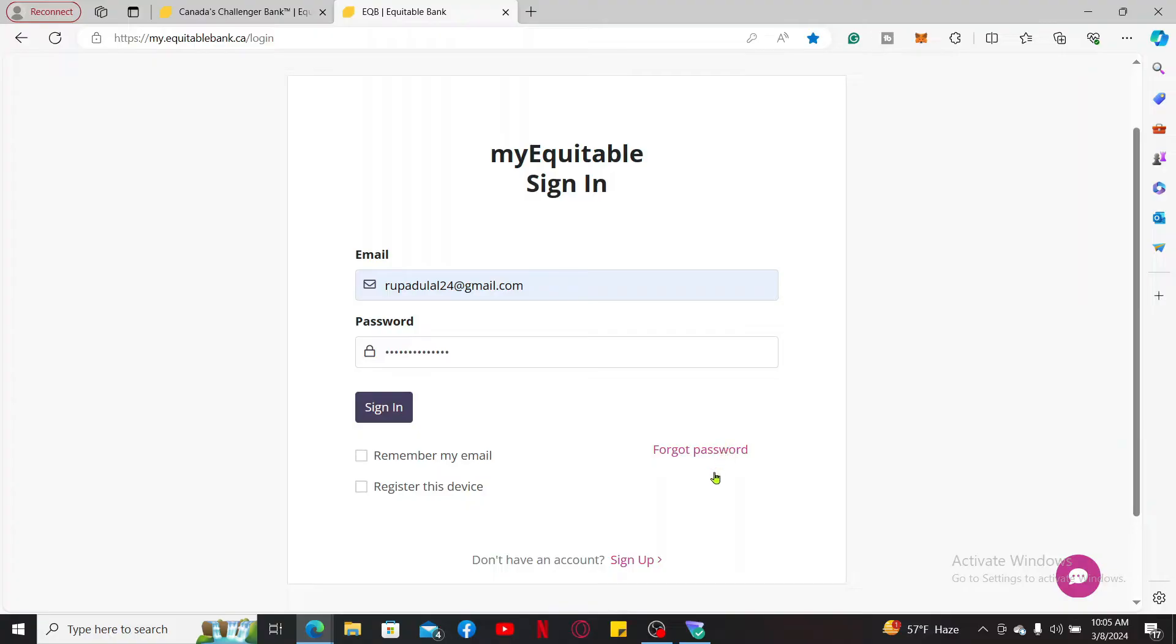Simply click on Forgot Password and follow through the password reset process, which will allow you to create a new password for your online banking account. But if you remember your credentials, you can simply type them in the text box.